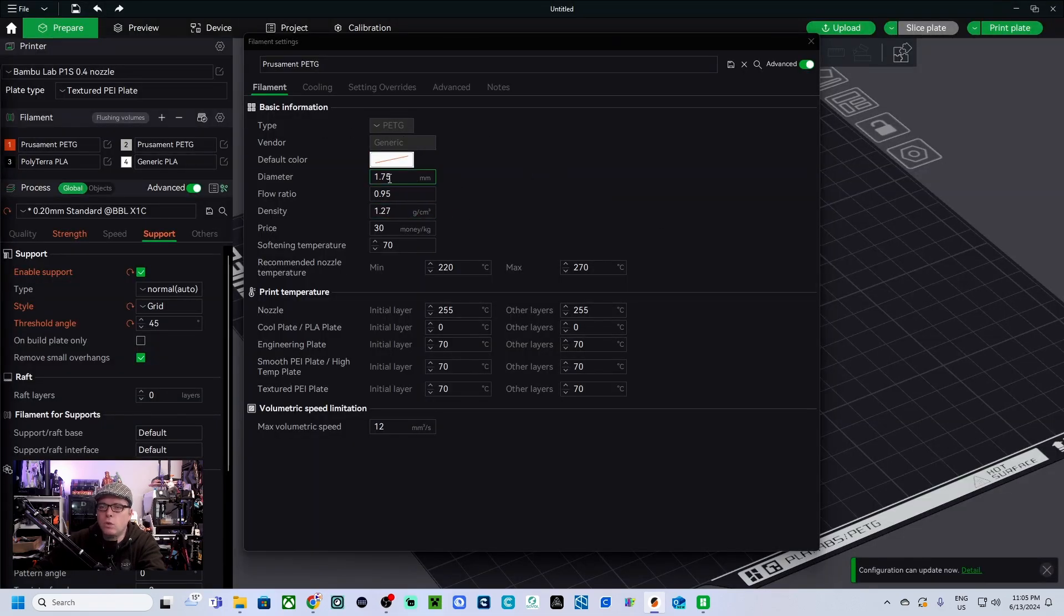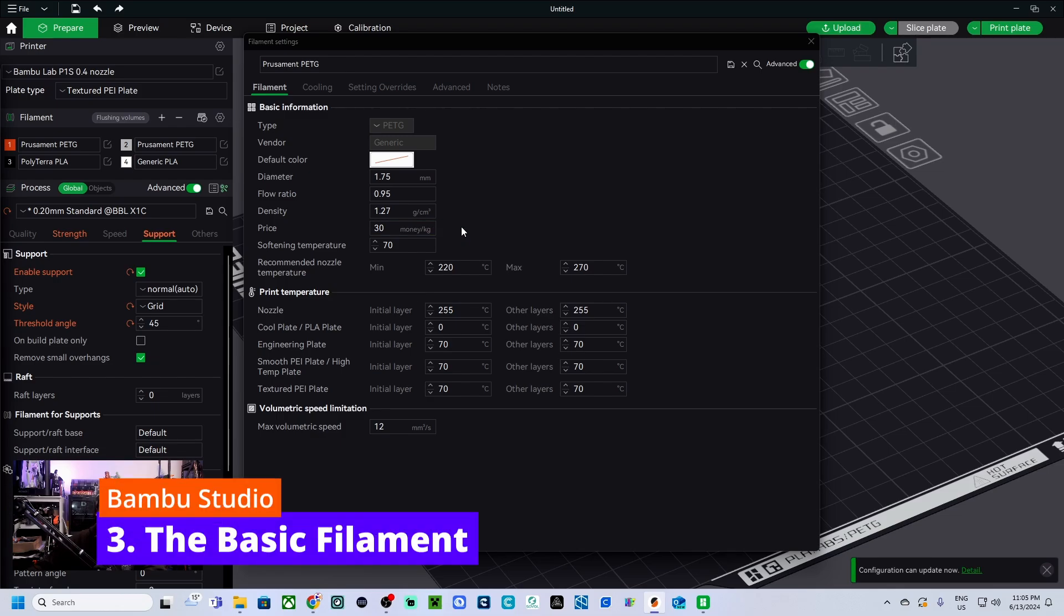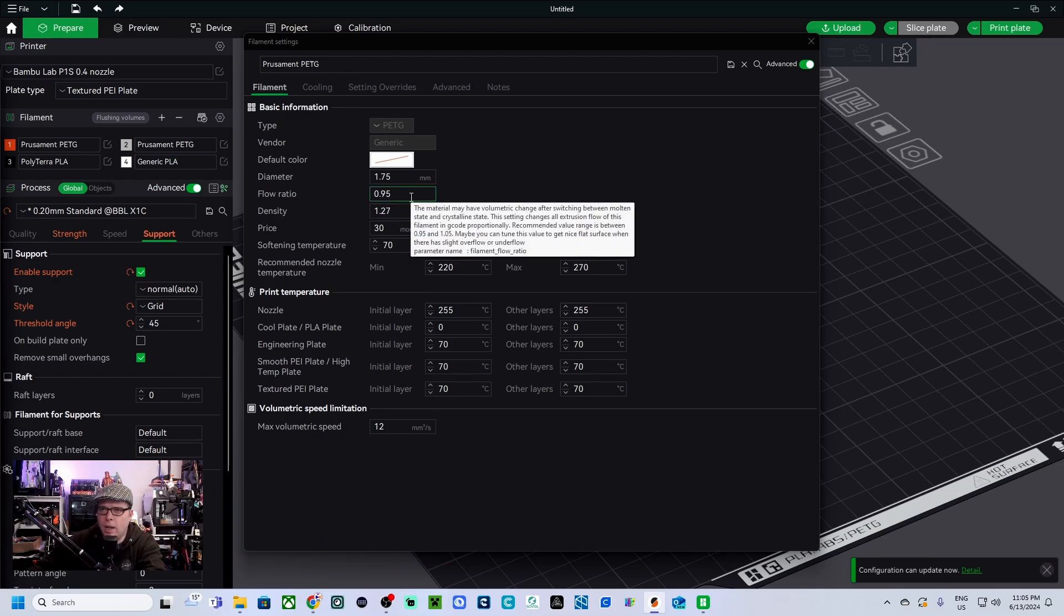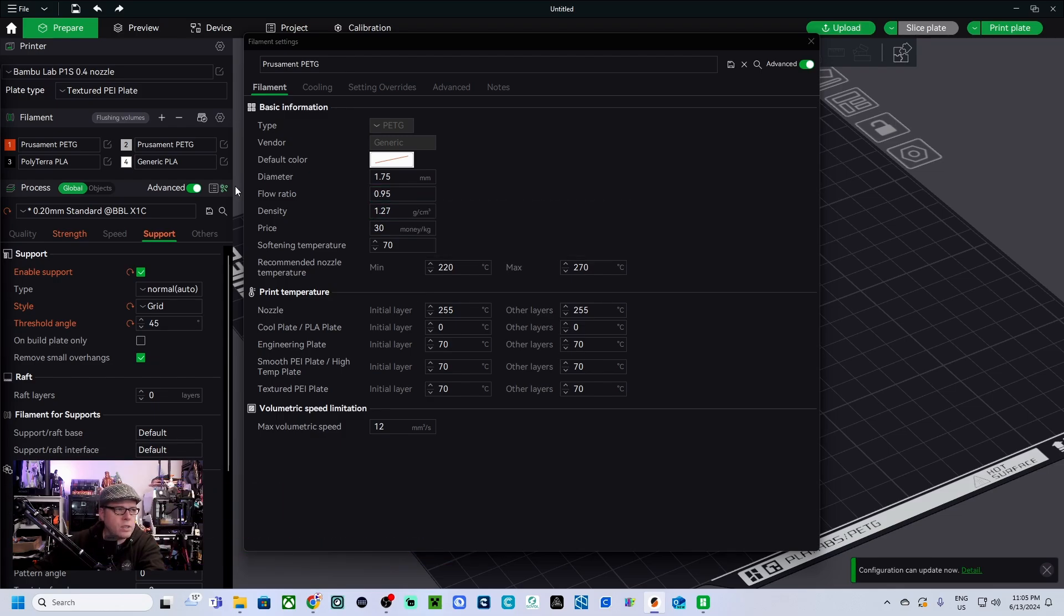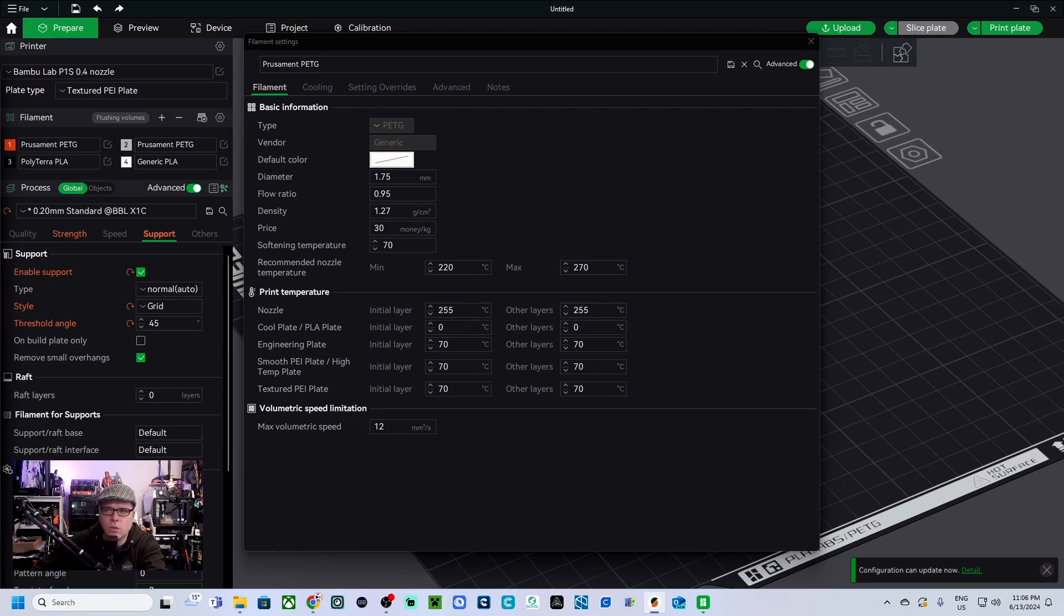Filament diameter 1.75, yeah that's no problem. We got the flow ratio - do we have flow ratio? If you don't find it, use the search function in order to find the setting. Yeah, the flow ratio is 0.95.